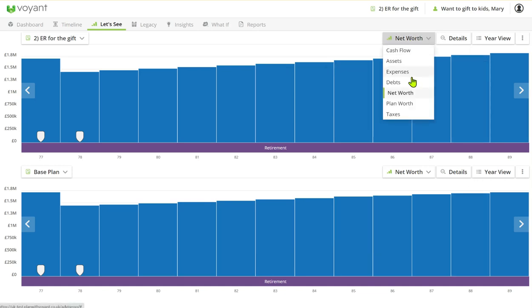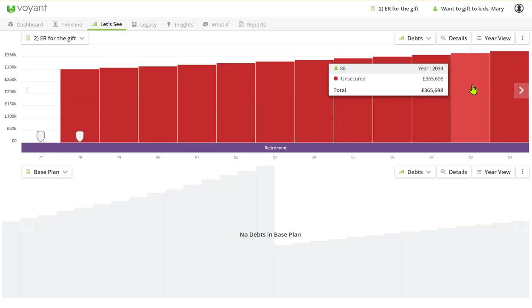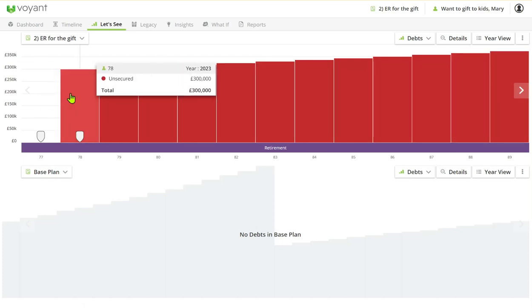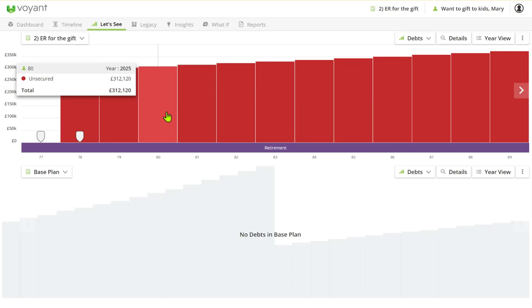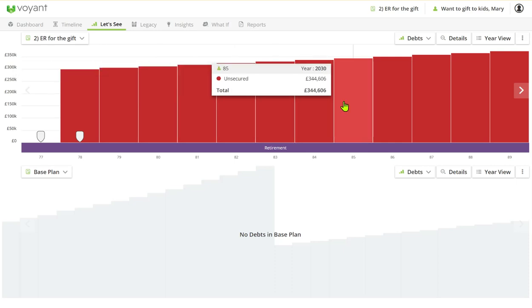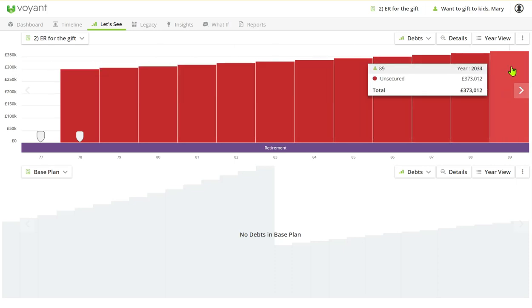Net worth is interesting because of course the net worth where we've got the gift will be slightly lower because we do now have a debt on the estate. And the debt is rolling up each year—we're not servicing that debt—and we can see here the value of that debt at the end of the plan.